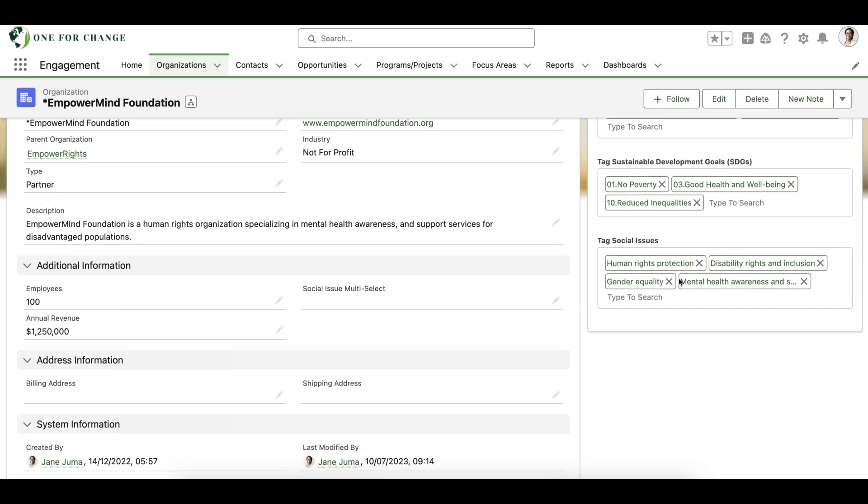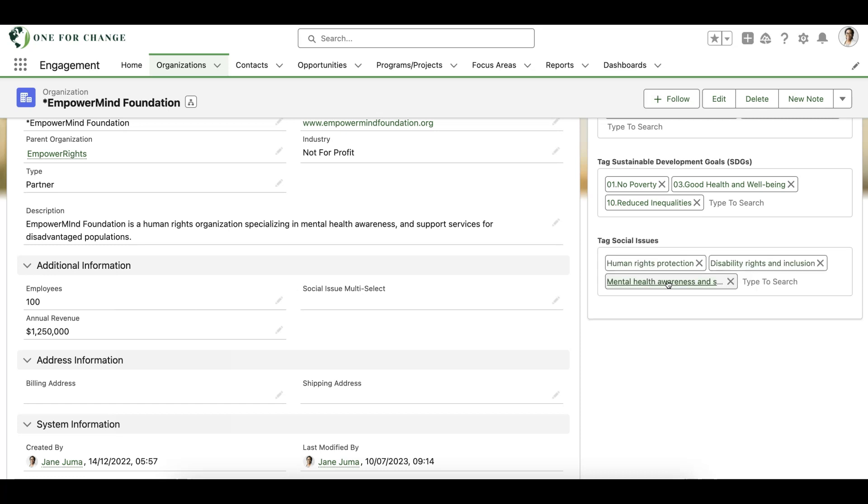If a tag is longer than 30 characters, we can hover over the tag to view the full name. Tags can easily be removed by clicking on the X icon. If users should not be able to remove tags, we can remove the capability within the Lightning component.